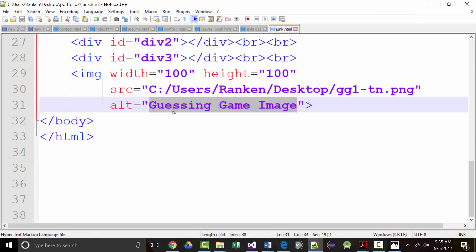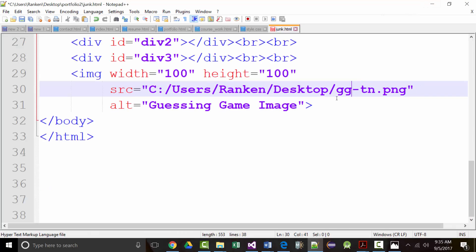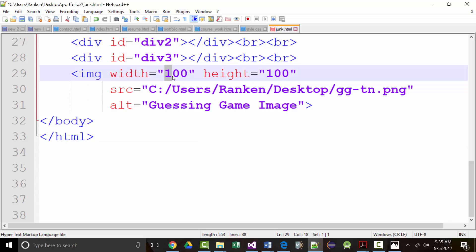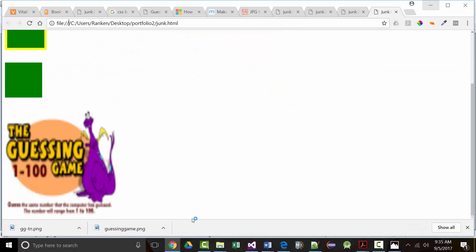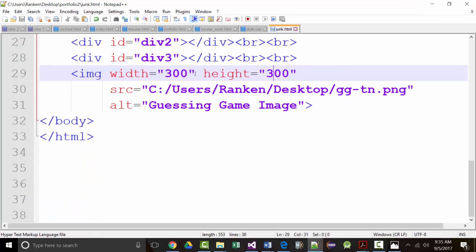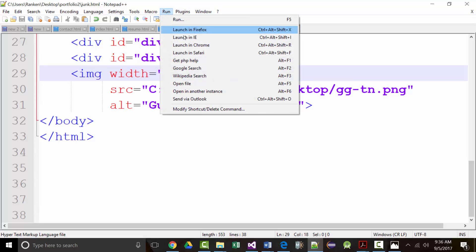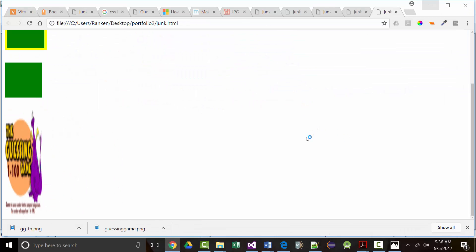People often ask: can I just make the width and height 300 even though I saved it as 100 by 100? The answer is yes, but it will typically end up looking out of focus. You also risk distorting the image if you change only the width or only the height — for example, setting width to 100 and height to 300 will look distorted.